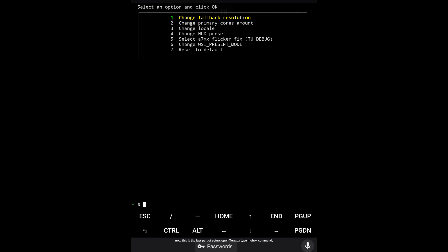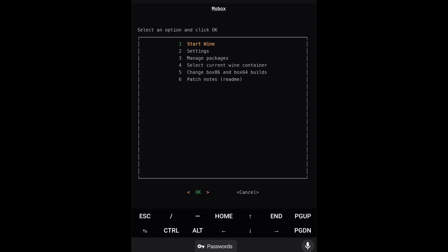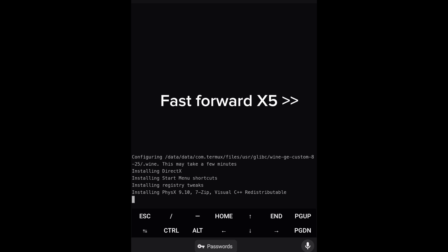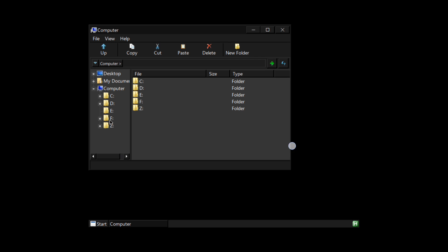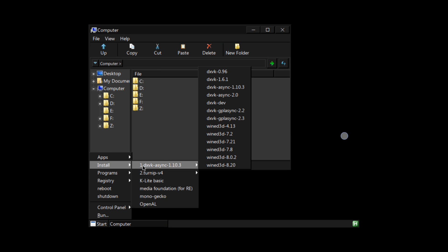Now this is the last part of setup. Open Termux and type the MOBOX command. Click Start Wine and click OK. The first time you start Wine it will automatically download all resources. In this part just click Start, then Install.